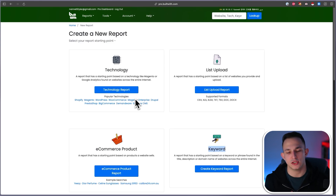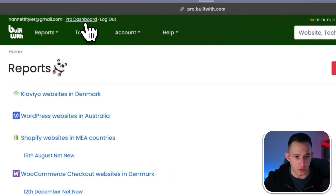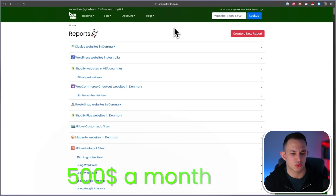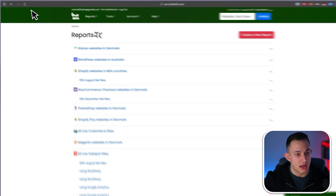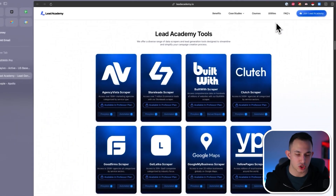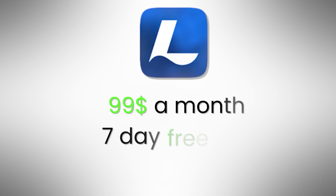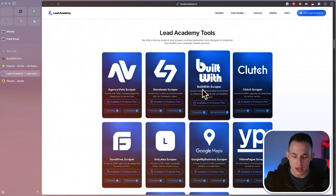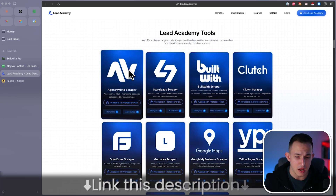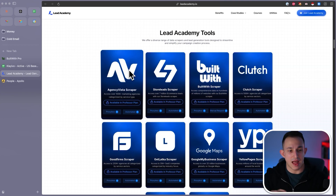I'm going to show you how you can get BuiltWith lists for a lot cheaper. If you try to buy BuiltWith, it's about $500 a month to be able to export anything you want — that's pretty expensive. If you want it cheaper, you can consider joining Lead Academy, my coaching program at $99 a month with a seven-day free trial. One of the utilities is unlimited access to BuiltWith, as well as Store Leads, Clutch Agency, and a bunch of other tools. You can take a look at the link in the description.